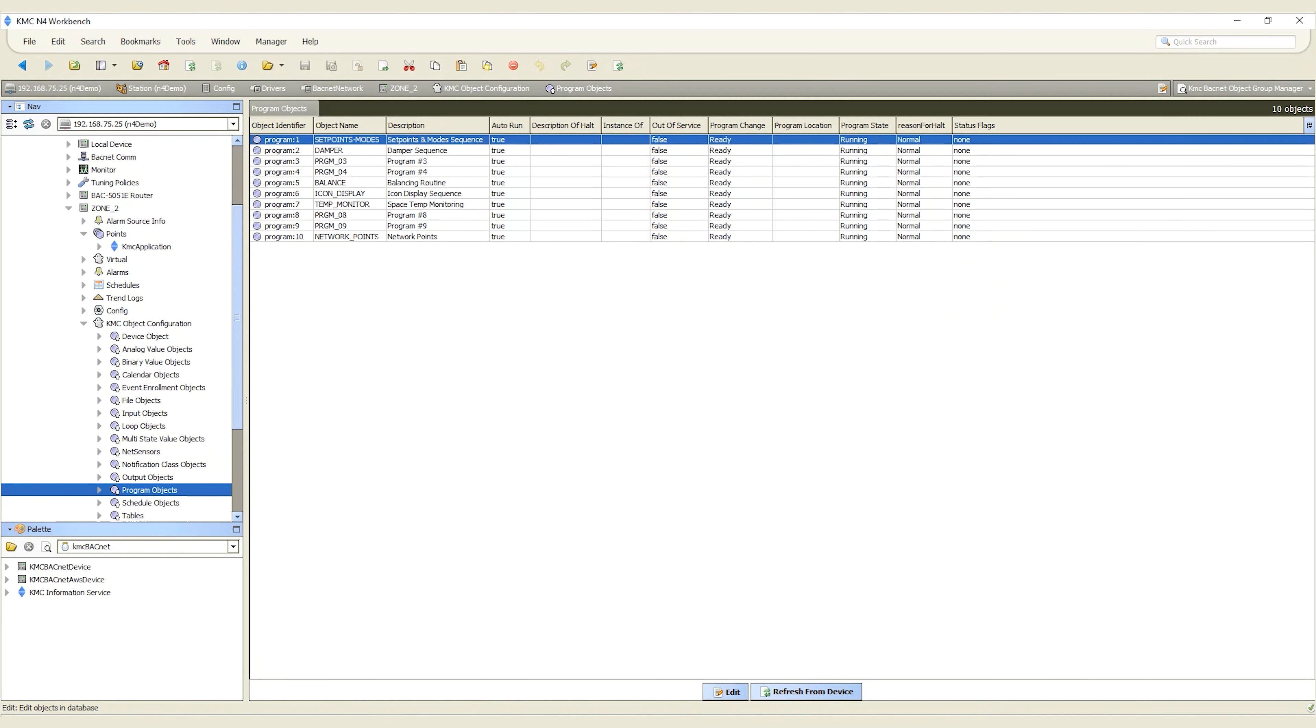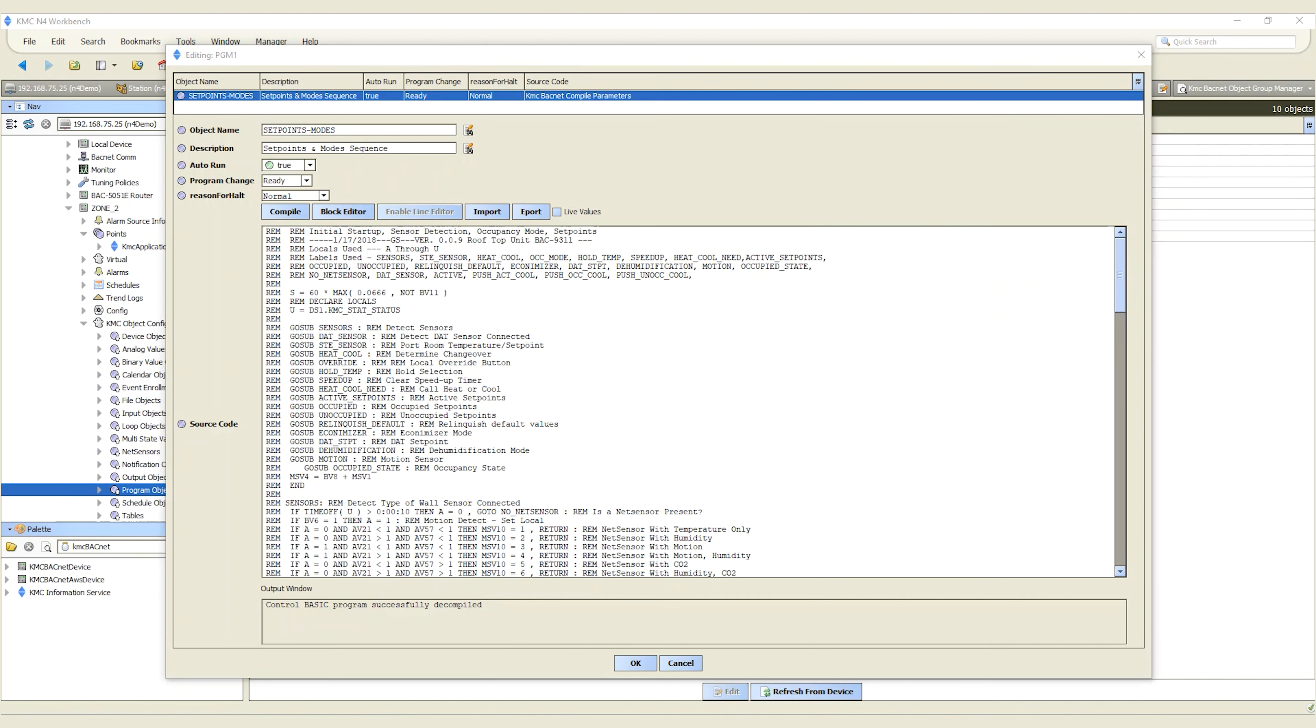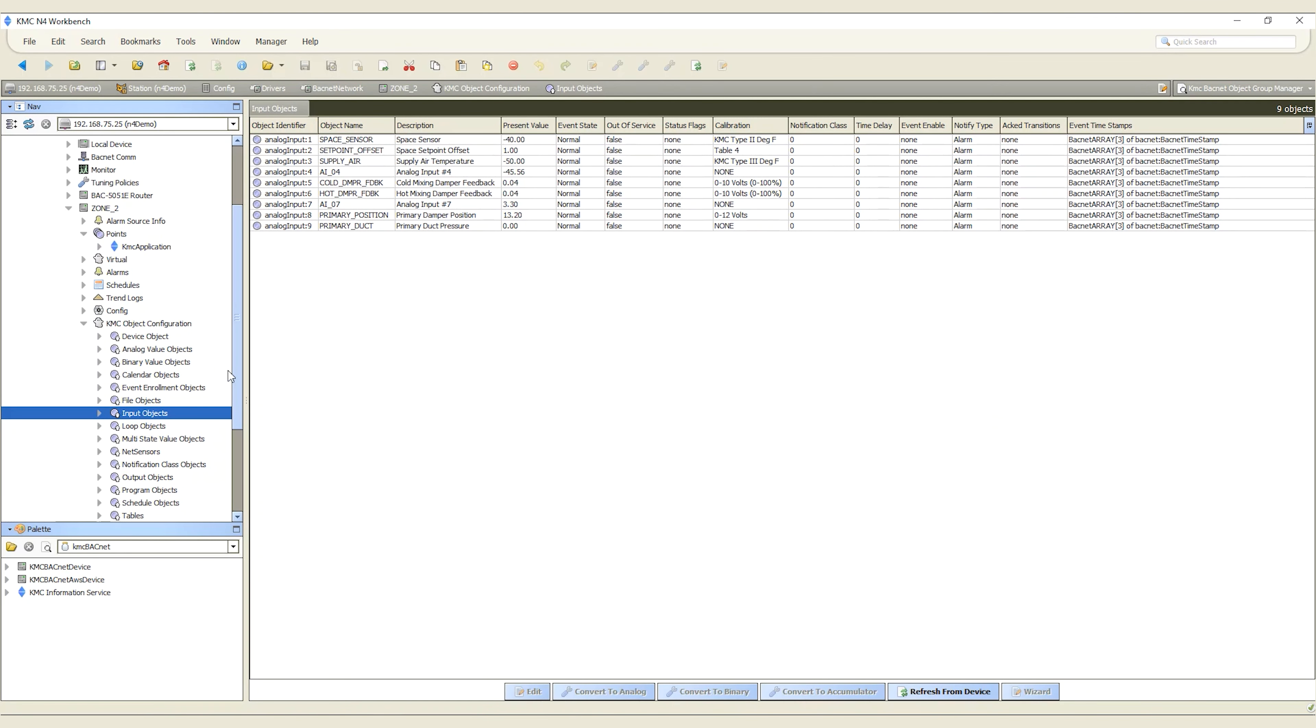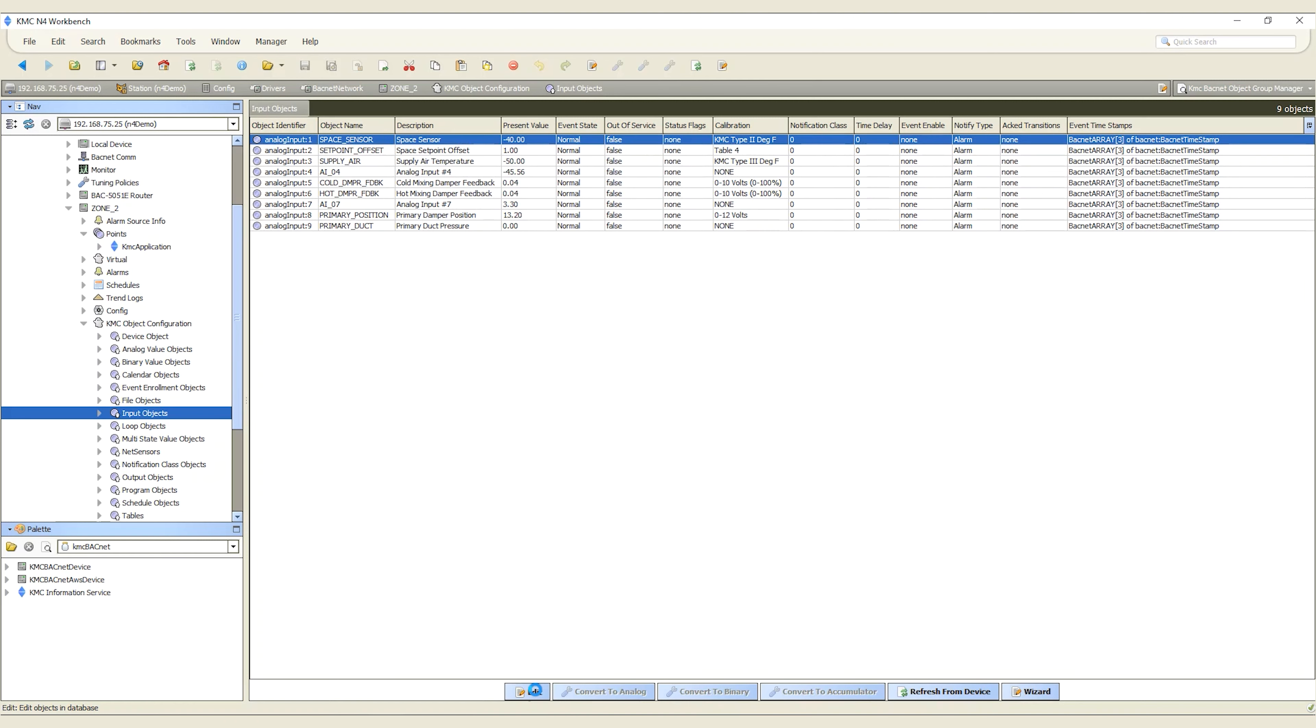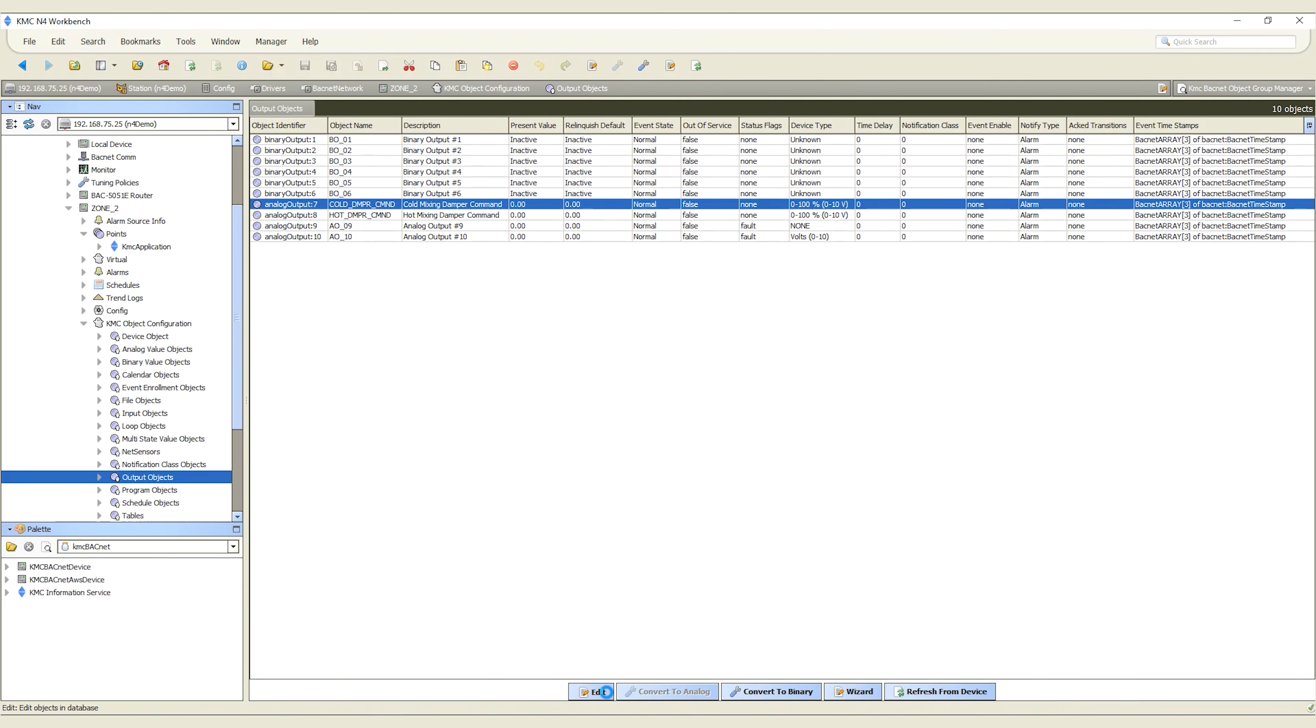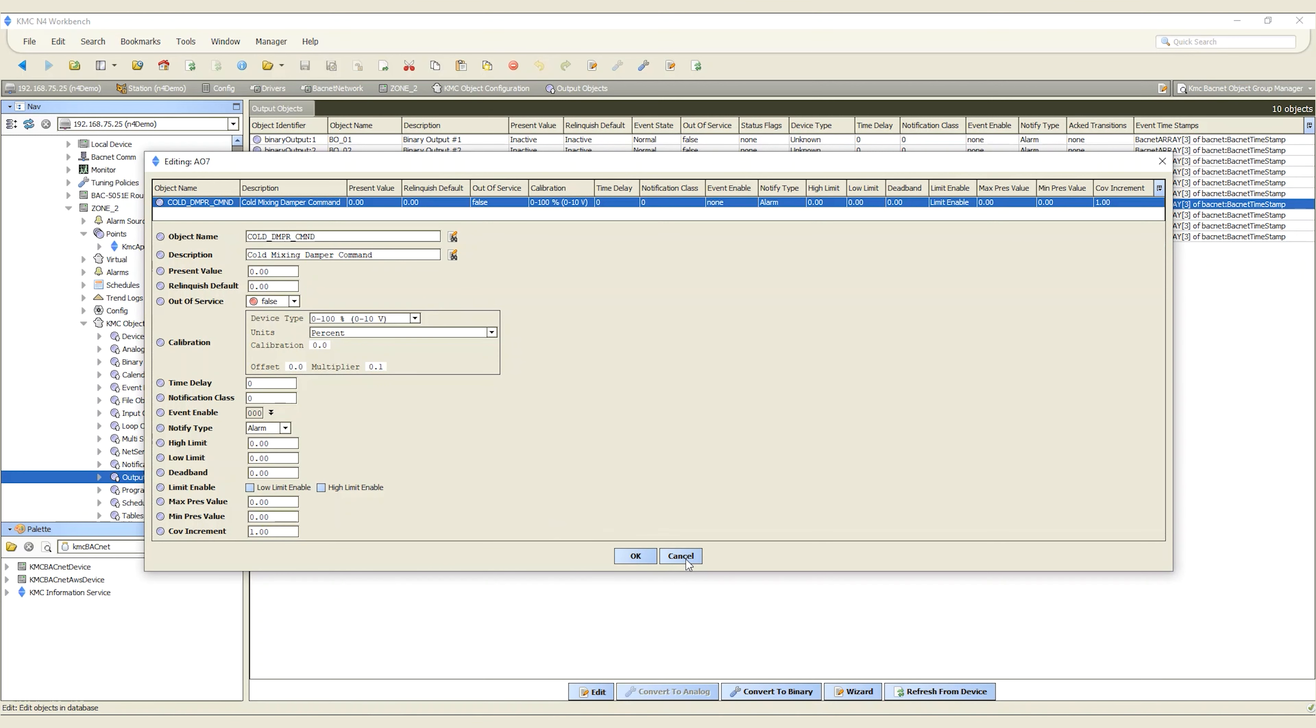The KMC BACnet module allows for direct configuration and programming of KMC BACnet controllers without the need for additional software. Its features include access to embedded programs, input and output setups, loops, scheduling, configuration, and many more.